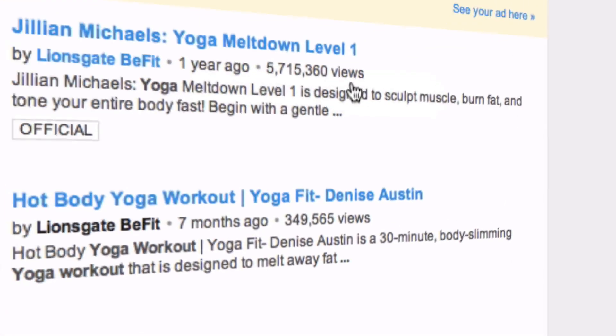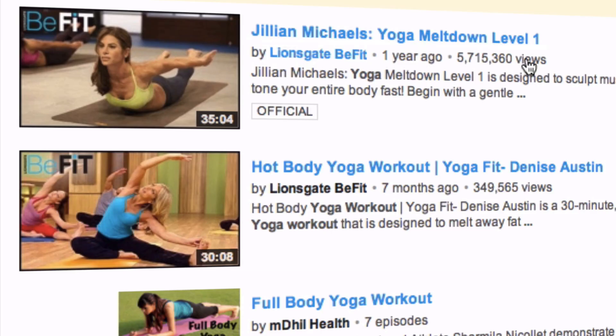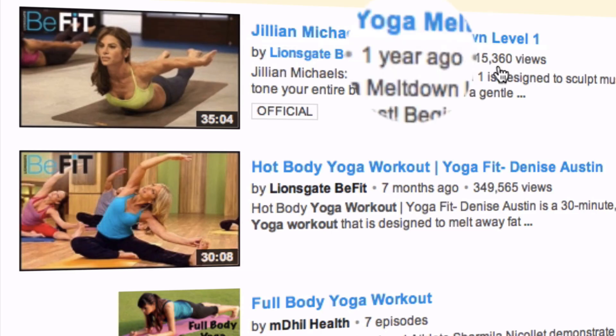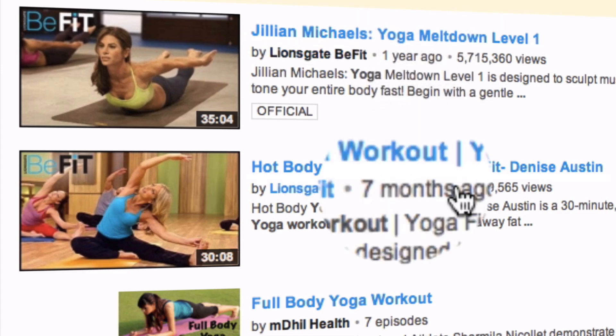If you look for "Yoga Workout," the first video has over 5 million views and the next one has 349,000 views. Step 4 is to check how old the videos are. This first video was done a year ago, and the second video was done 7 months ago.